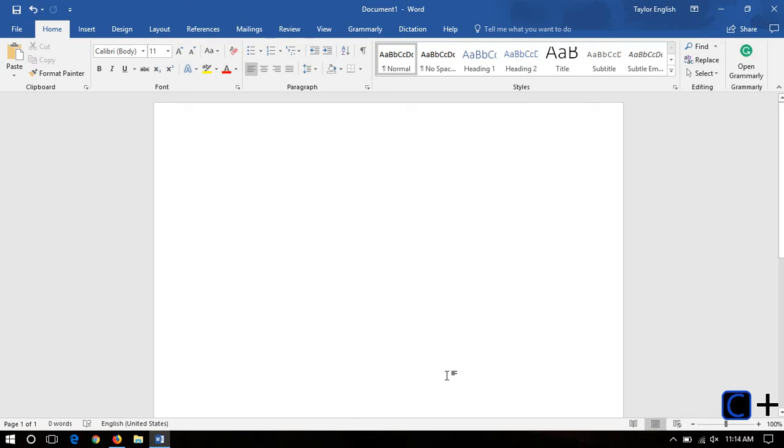Hey guys, what is up? This is C++ Hacker, and today I'm going to be showing you how to customize the ribbon and the quick access toolbar on Microsoft Word and other Office applications.